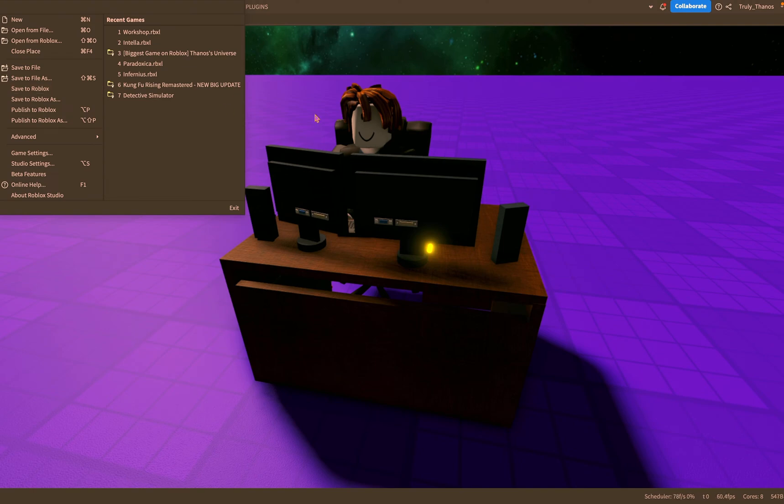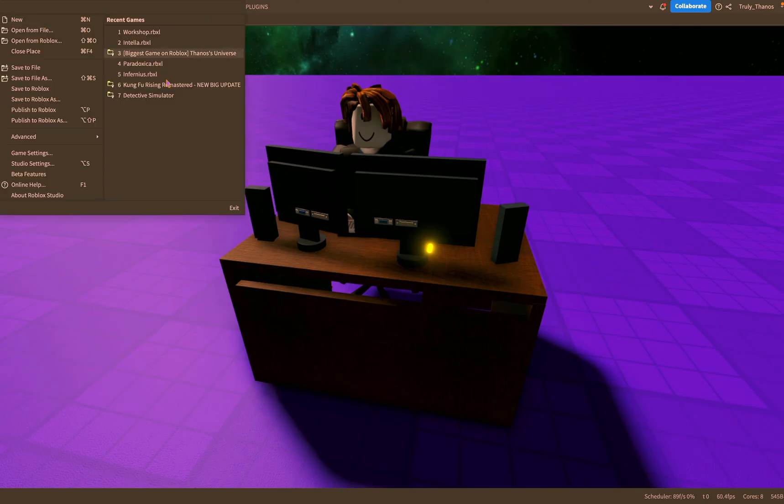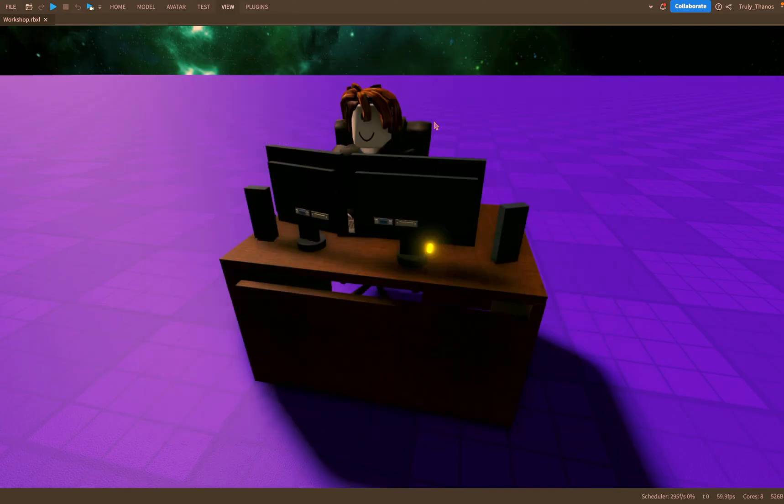When I go to save it to Roblox that's when I save it to the actual Roblox studio so when you log in and you see your creations you will see this game show up when you save it to Roblox.